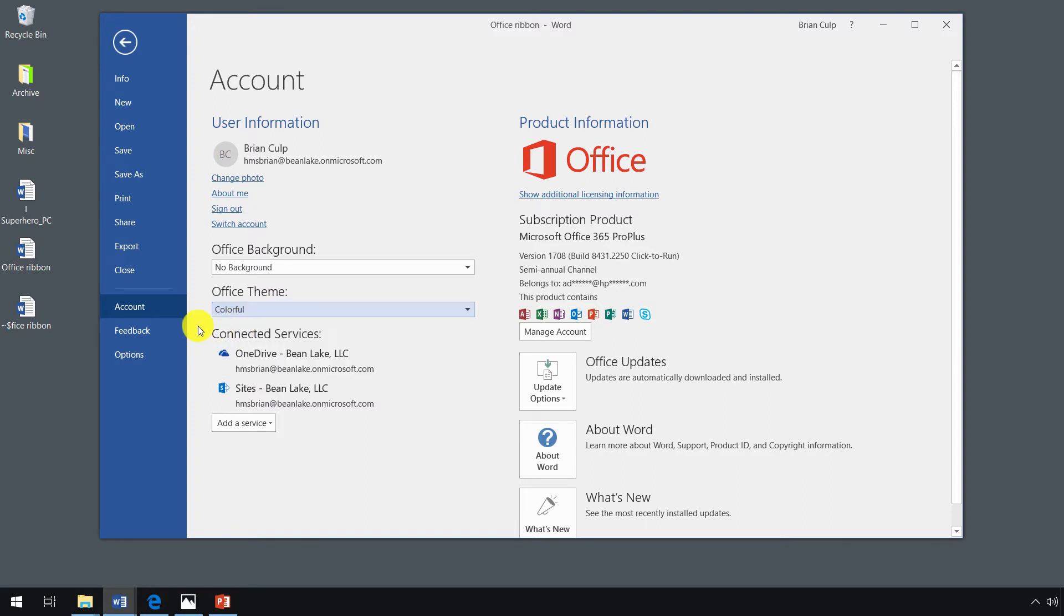The default should be colorful, which means that Word will give you a blue interface, Excel will give you a green interface, PowerPoint kind of a reddish orange interface, and so on. You can add connected services so that your save as changes.